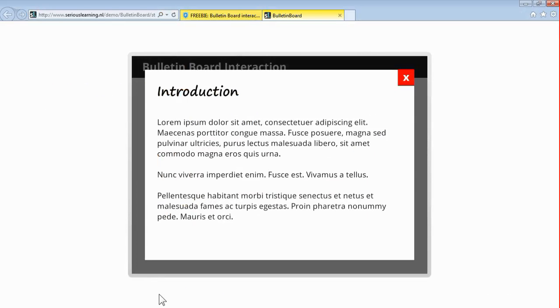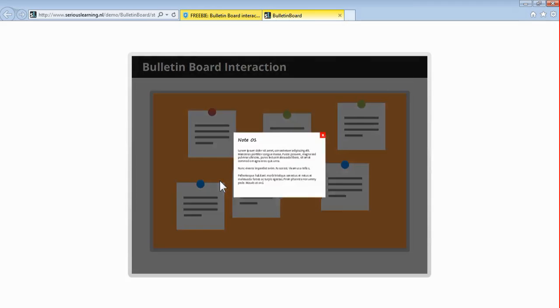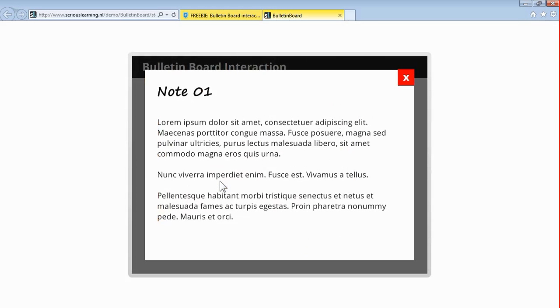It starts up and gives you an introduction. You can click that away, and here are, in this case, six notes on a bulletin board. You can click them and additional content comes up. In this example, I just put text in there, but of course it could be video, audio, text with an image, anything you'd like. If you've got more text, you could even build in one of those scroll bars.